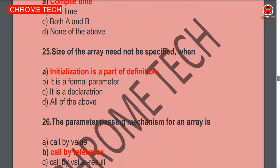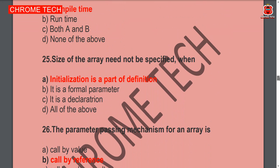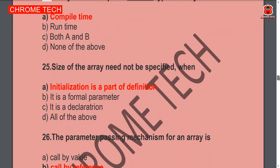25th question: The size of an array need not be specified when initialization is part of the definition. Option A is the correct answer.